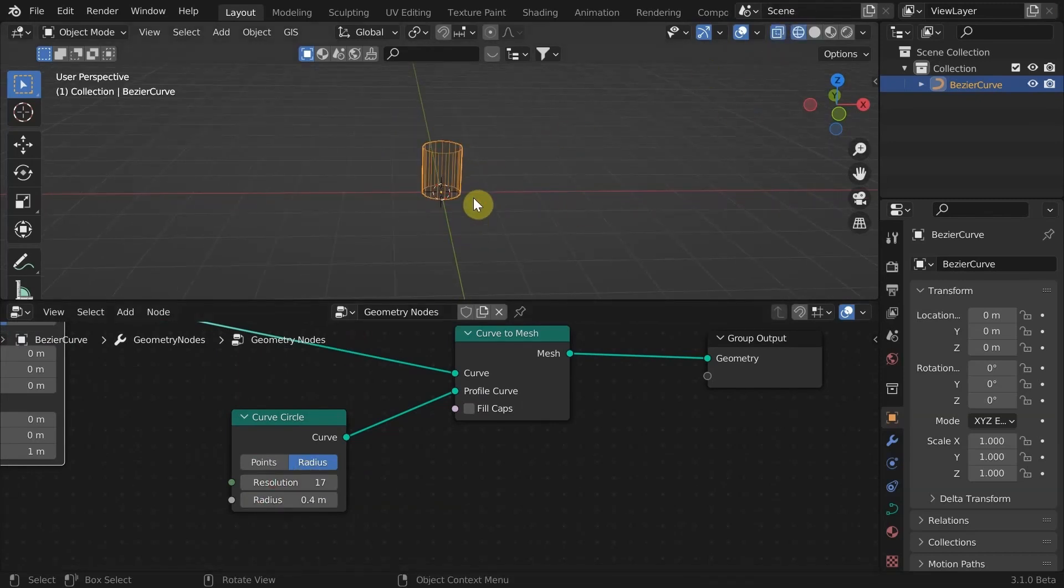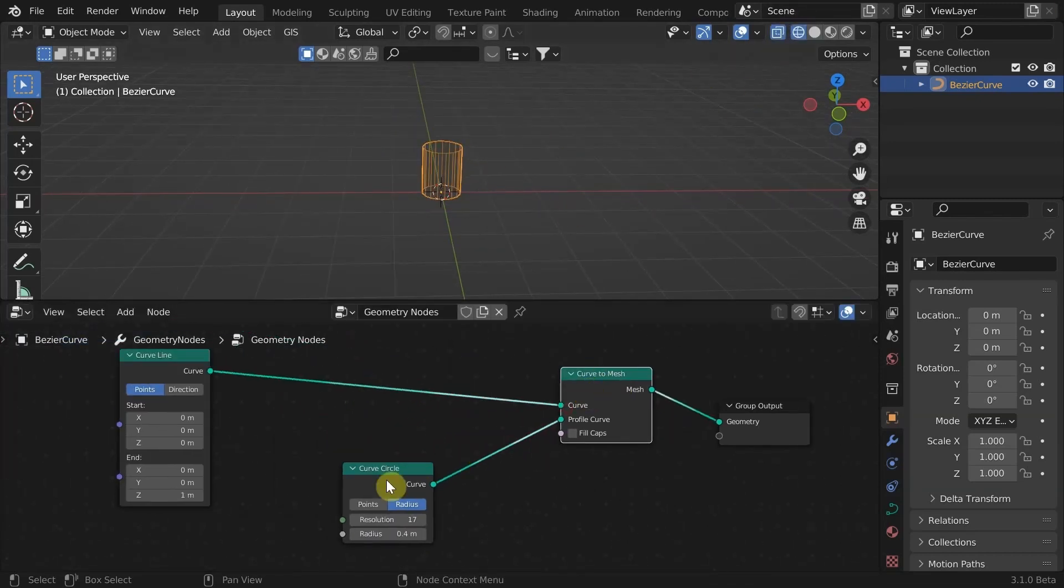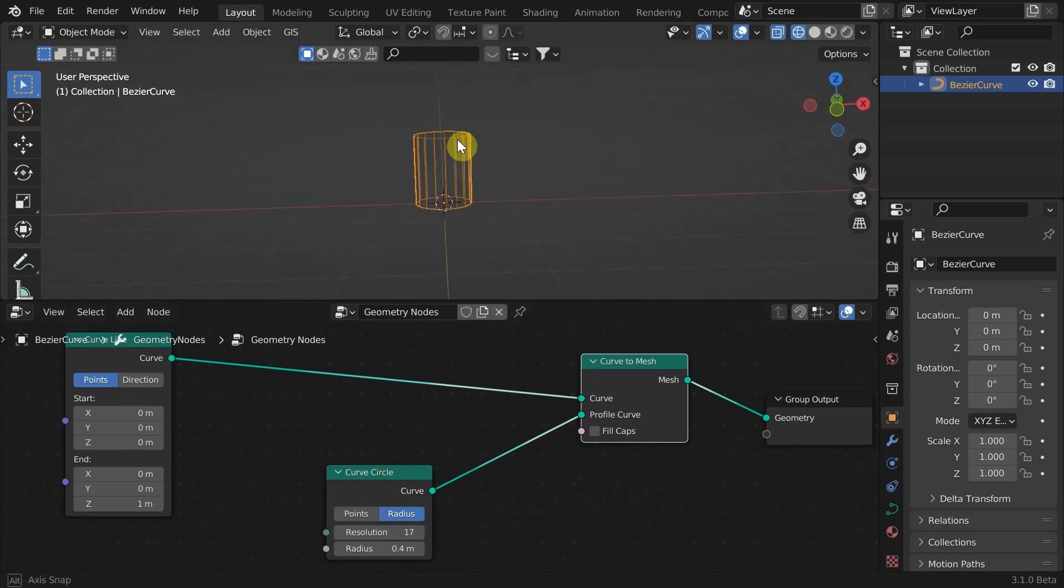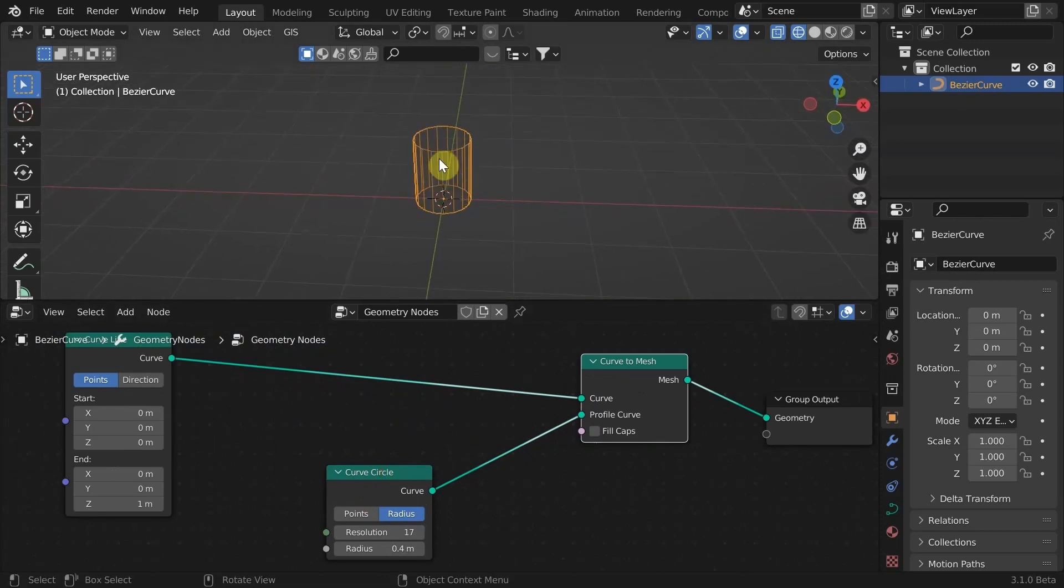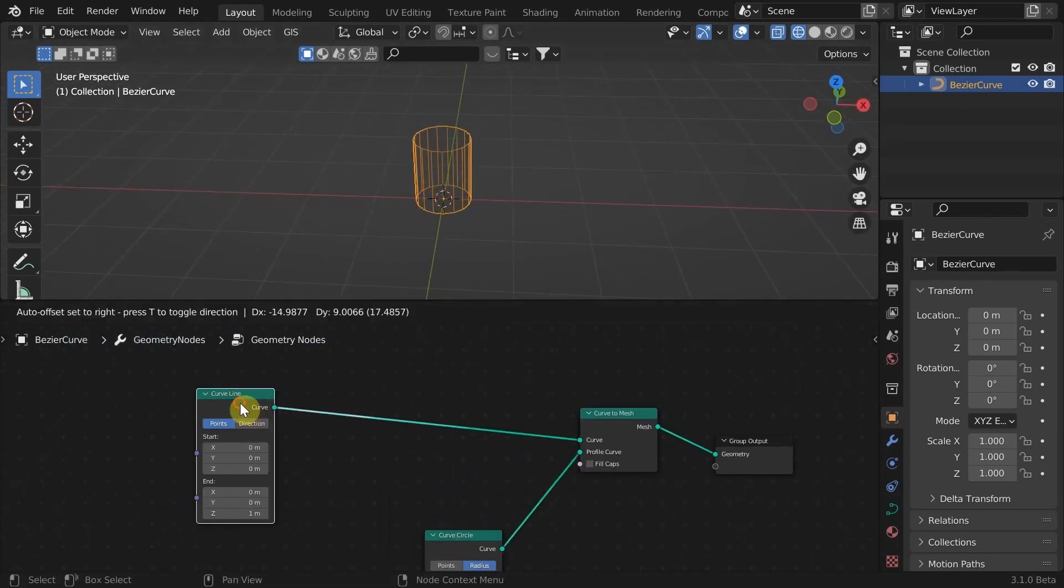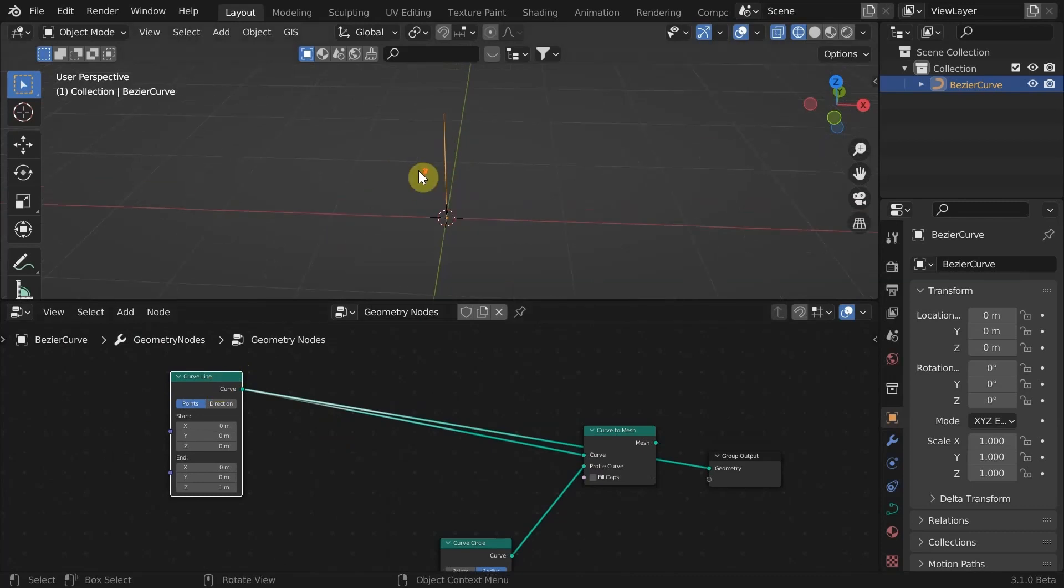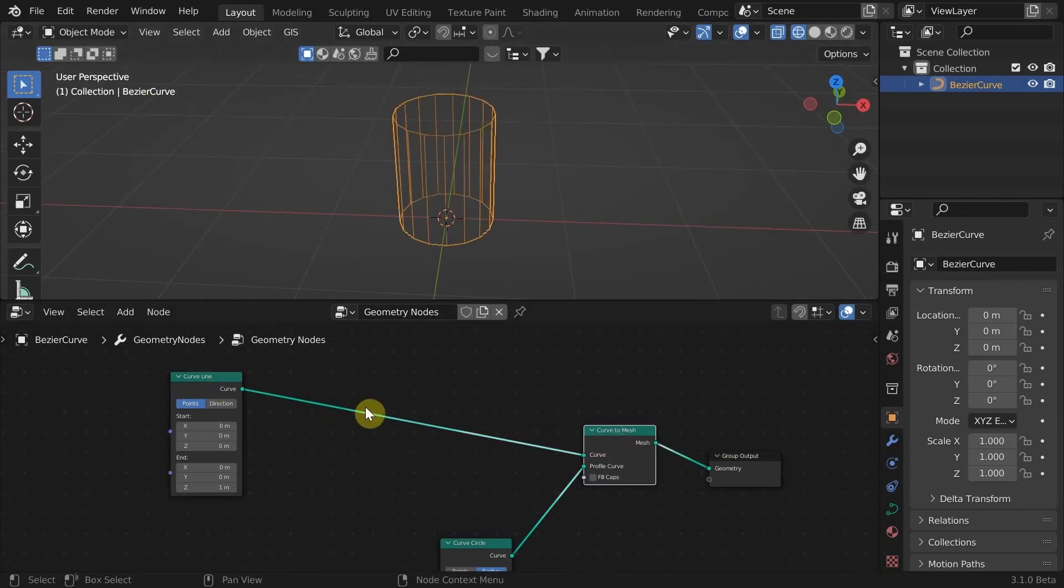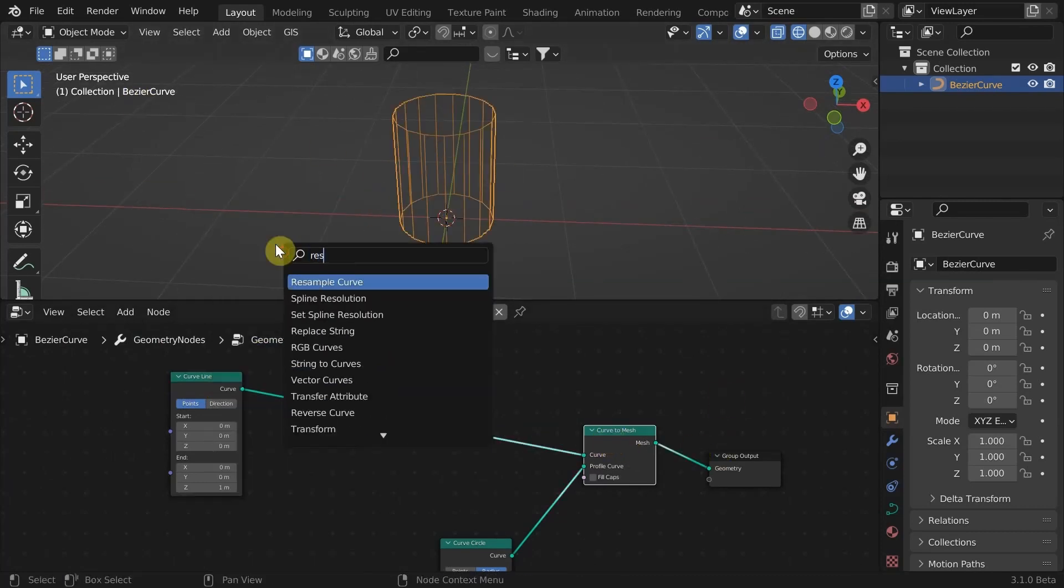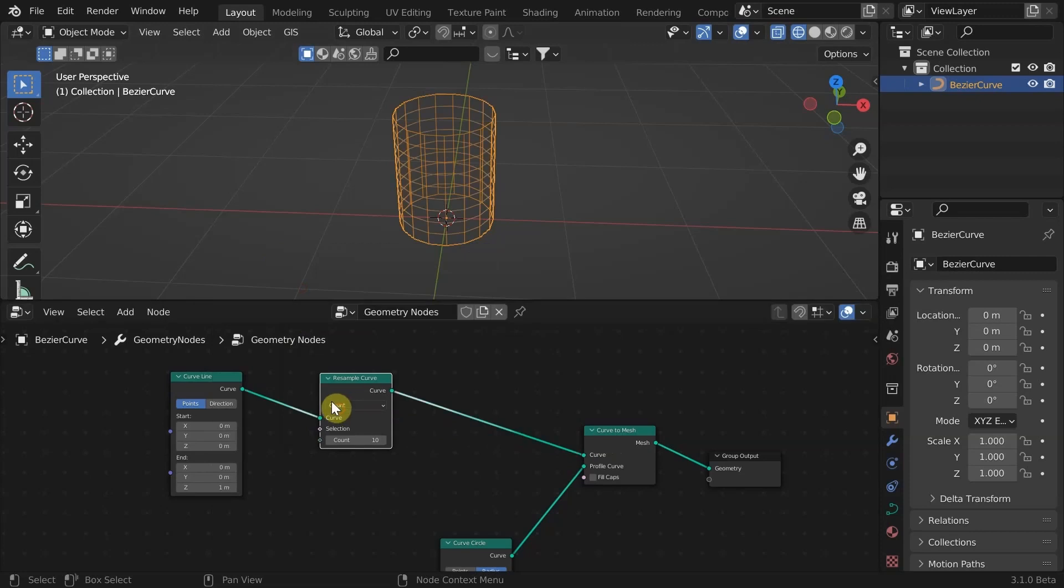If we go into the wireframe mode, there are no segments in between. That is because our curve line consists of only two points. We need to make grids on the surface. If we add a resample curve on the curve line node, we get control of how many segments we need on the cylinder.